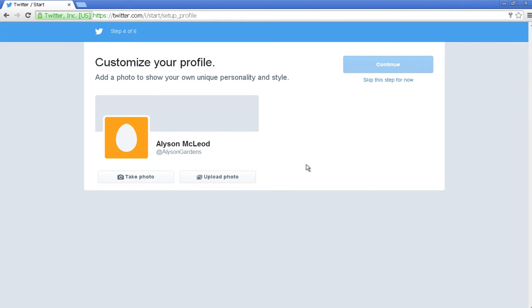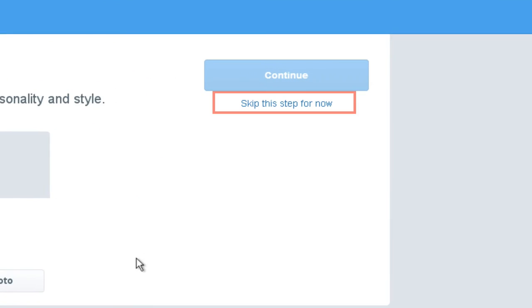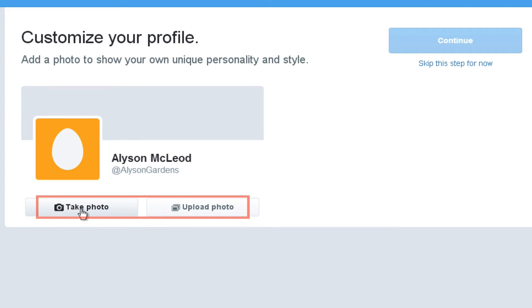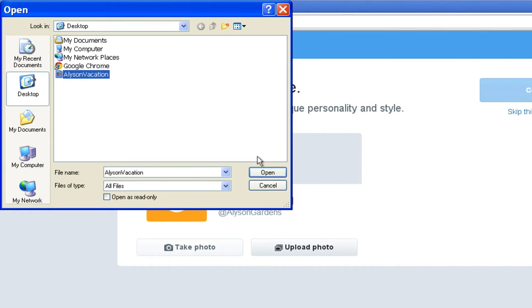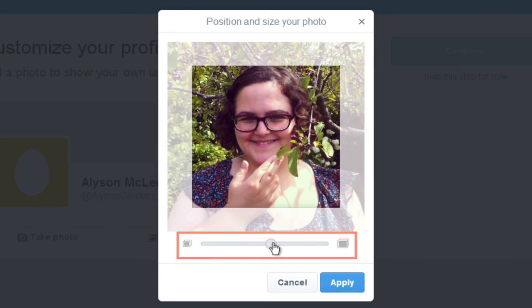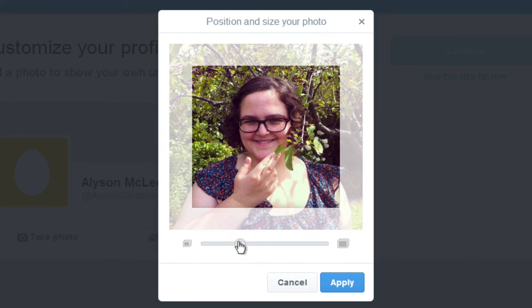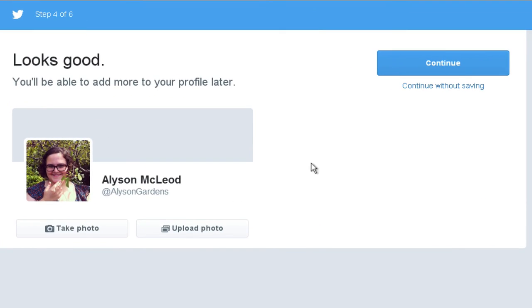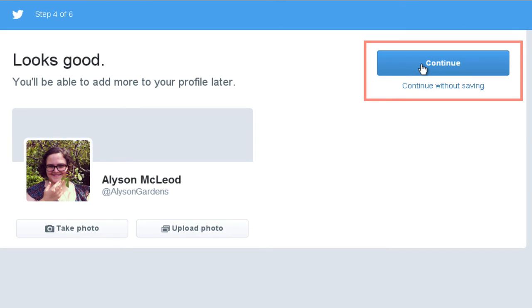Now you have the option to customize your profile. You can add a photo later by clicking the words 'Skip this step for now.' Select Take a Photo to take a photo from your computer's built-in camera or webcam, or choose Upload Photo to select a photo already on your computer. When you've found the picture you want, click to select it and then click Open. In this window, you can change the position and size of your photo. Clicking the slider zooms the photo in or out, so more or less can be seen in your profile picture. Once you change the size, you can change its position by clicking and dragging the photo. Whatever is in the brighter, smaller box in the middle will show up as your profile picture. Click Apply when you're done, then click Continue if you're happy with your photo. You also have the option to continue without saving.